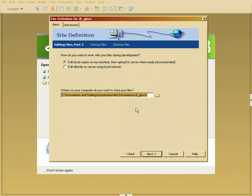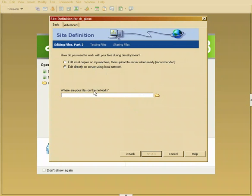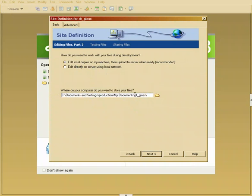Since we're not going to do that you can now tell the system where do you want to store the file since we're going to choose local. If not it would ask where the files are on your network. I'm going to leave this at default. It's going to be dropped into my documents, a folder called DT gloss.